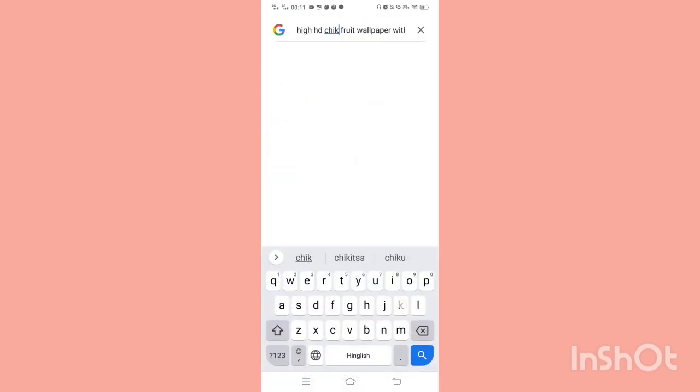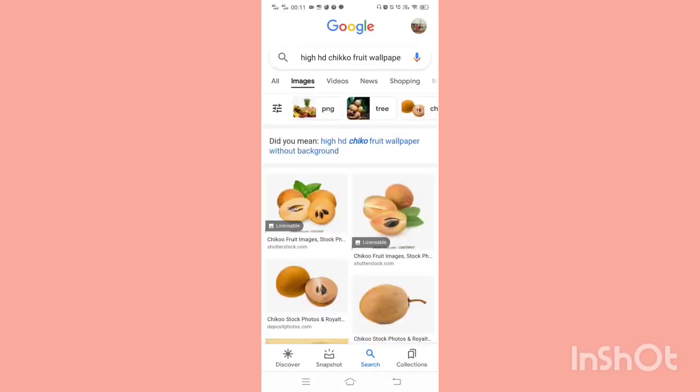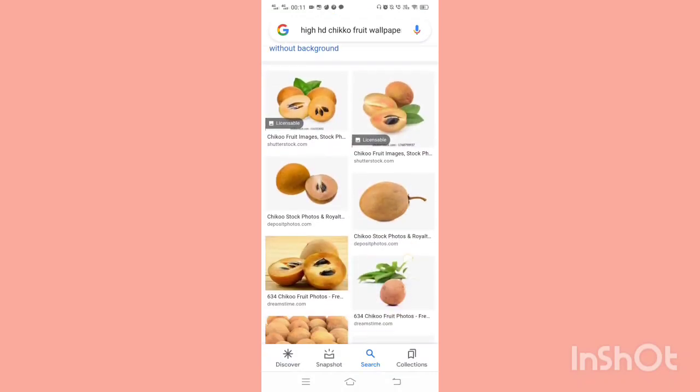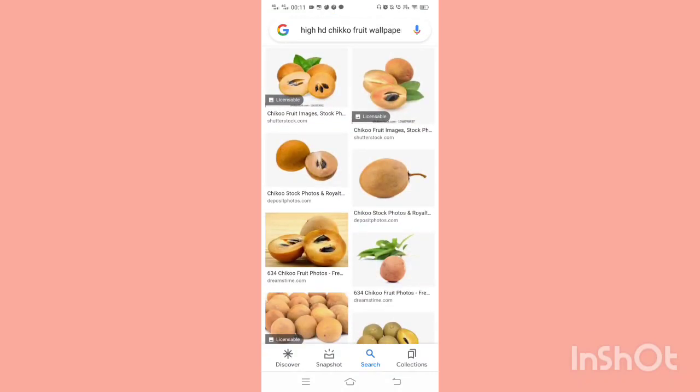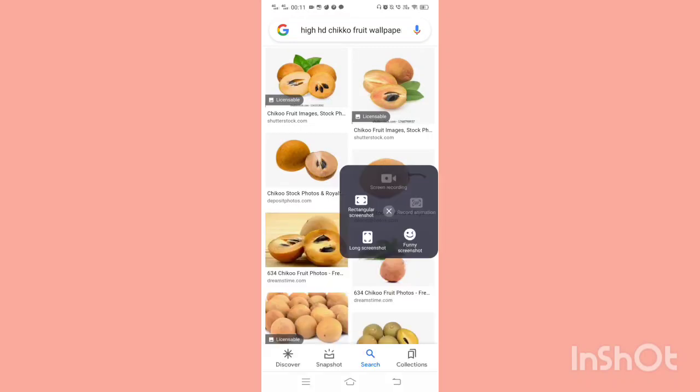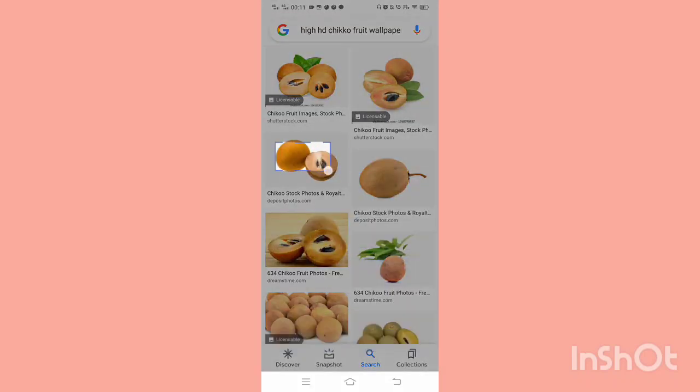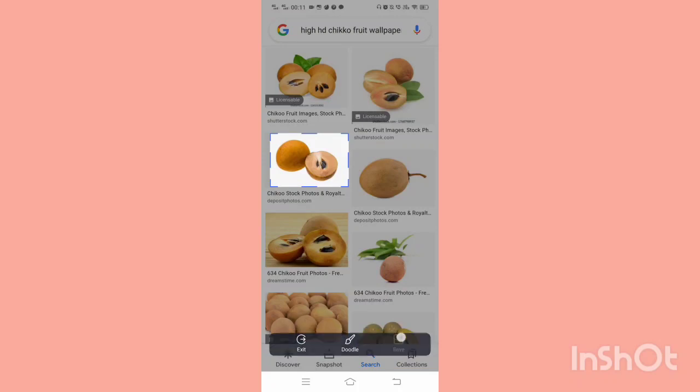And again, I'm back. Now I am searching for a chiku. And I found many, many research for it. The one I liked, I'm going to use it as a screenshot again. This particular one. This looks very real in my eyes.